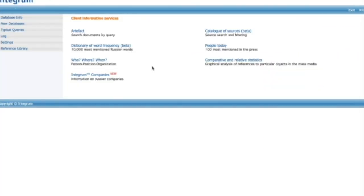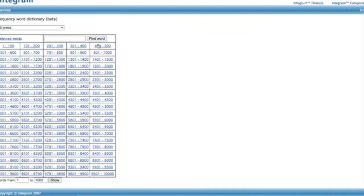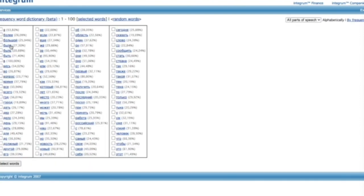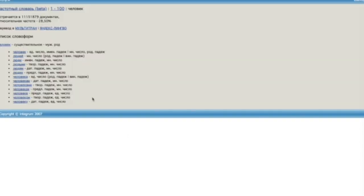One more useful tool we would like to speak about is Dictionary of Word Frequency. It's the list of 10,000 most mentioned Russian words. Let's open the first 100 section and see the list of the most frequent nouns, verbs and adjectives sorted alphabetically. As you see, the word человек is one of the most used nouns. The dictionary shows all forms of any word and usage example from mass media.